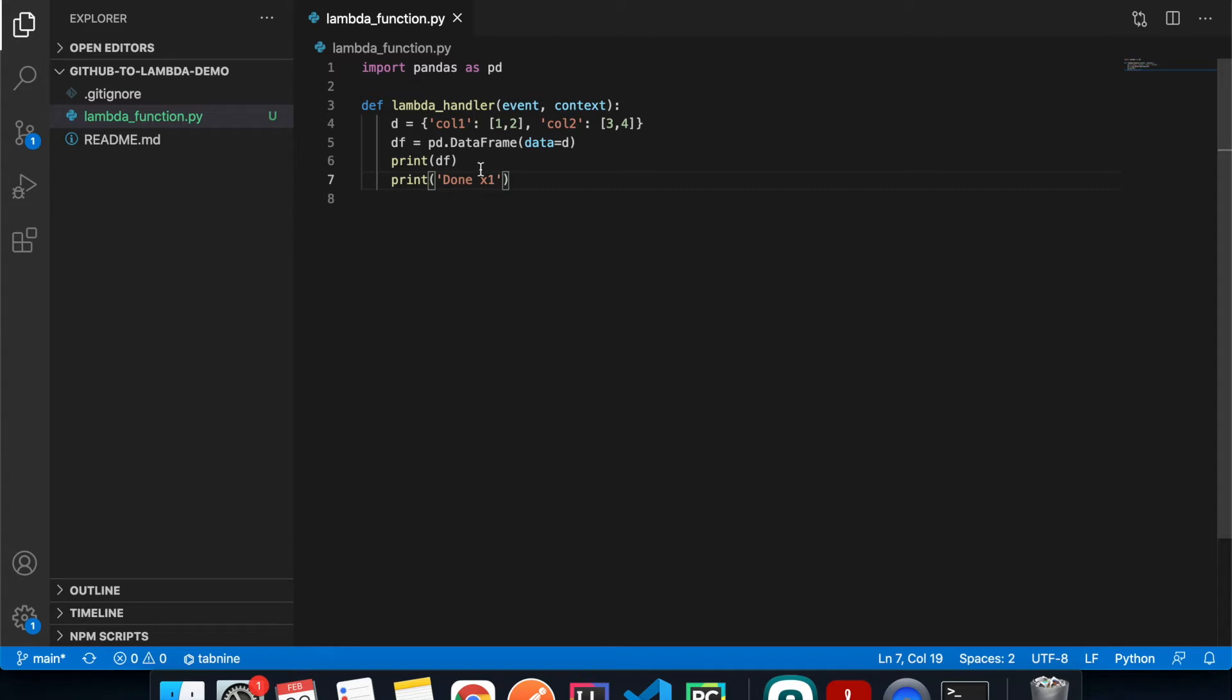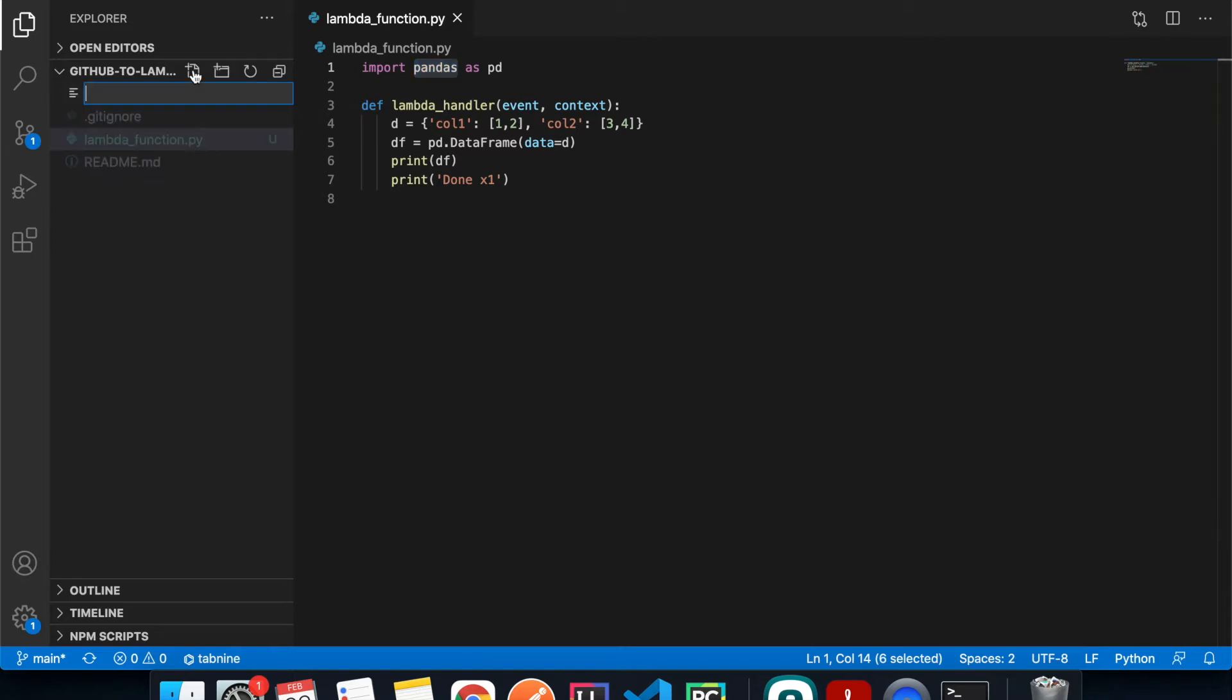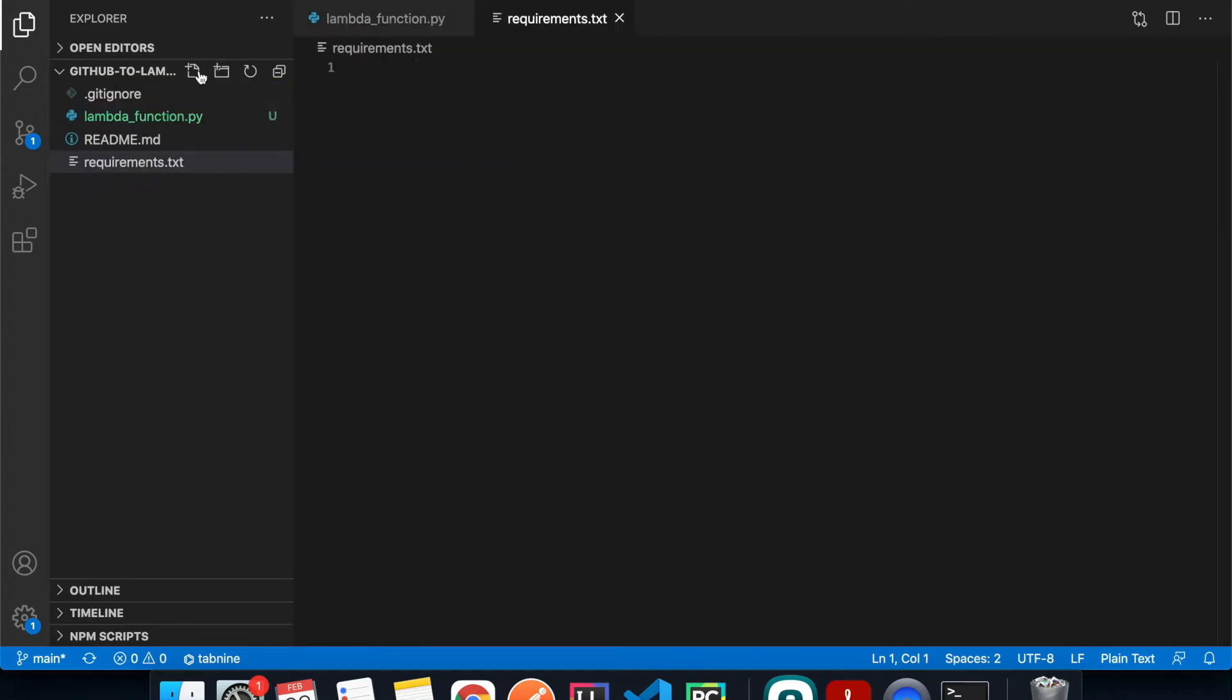And since we use an external library called pandas, we have to install it first and then include that into our package. So we're going to create a file called requirements.txt and then specify pandas, and we're going to use version 1.2.1.